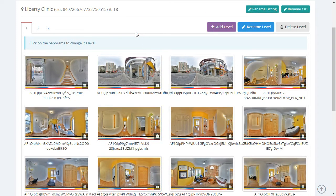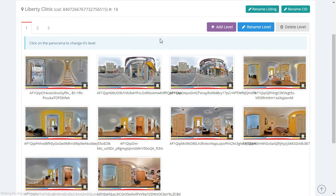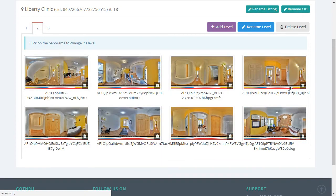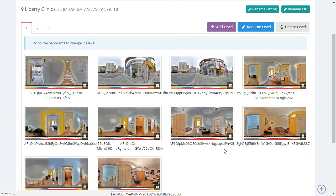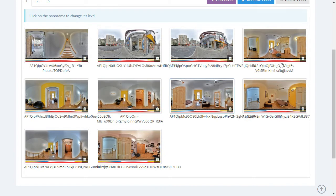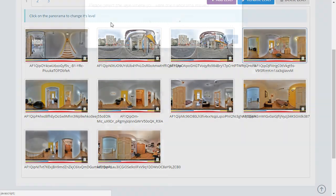At this point I think we've selected all the panels for Level 2. We can refresh the page — yes, this is Level 2. Now we're going to move the remaining panoramas to Level 3.